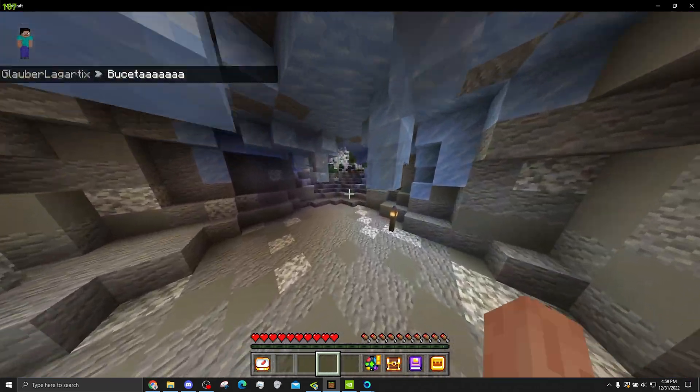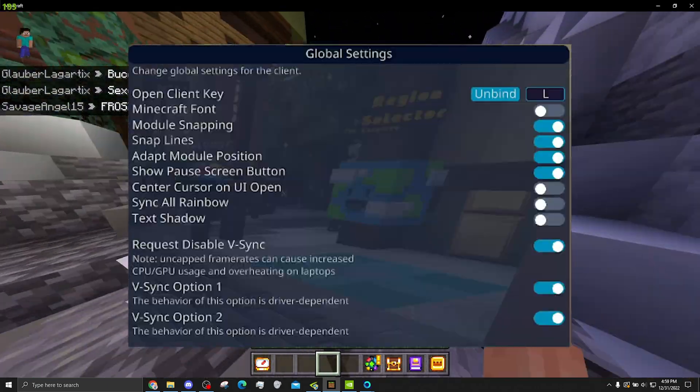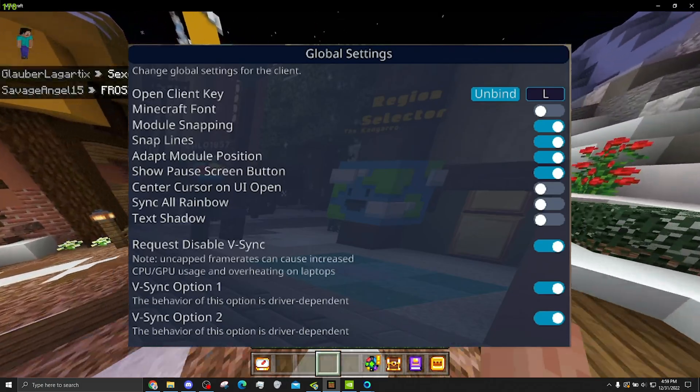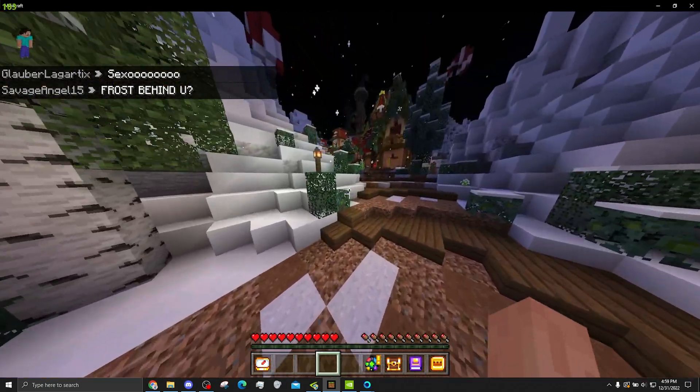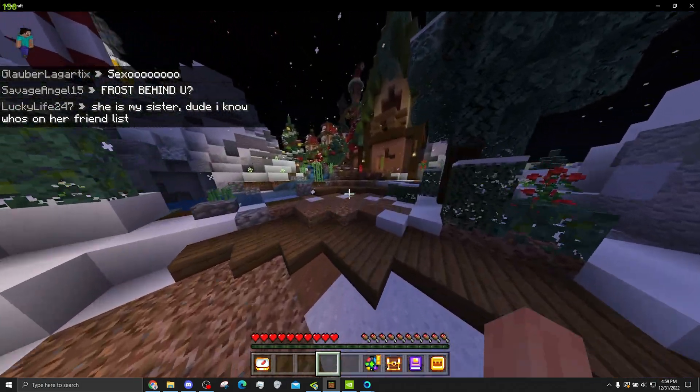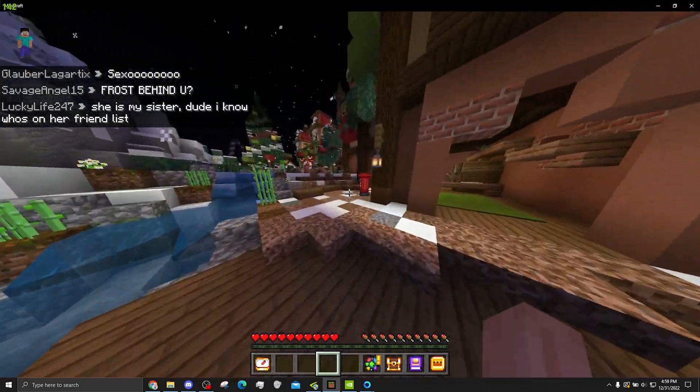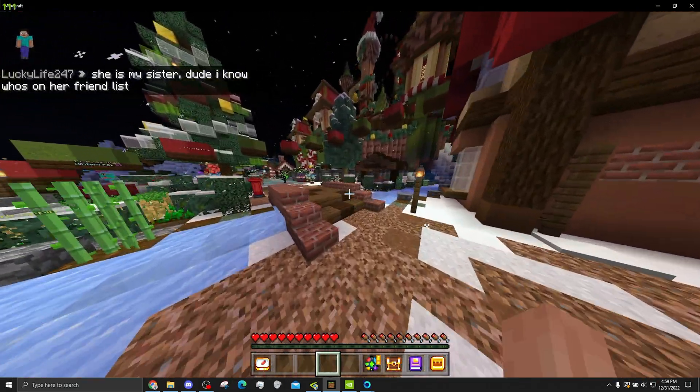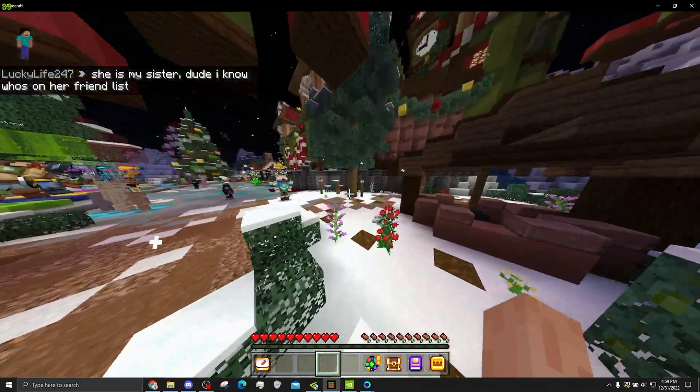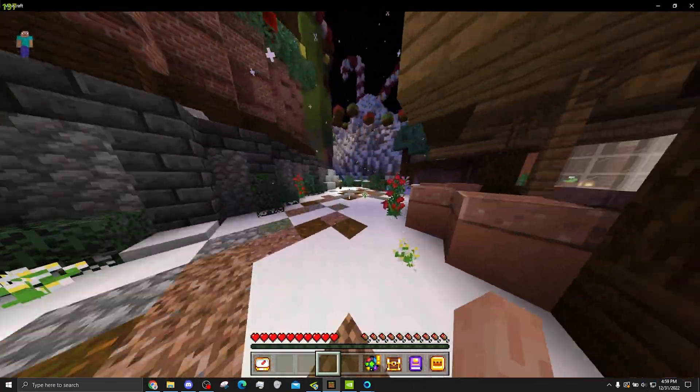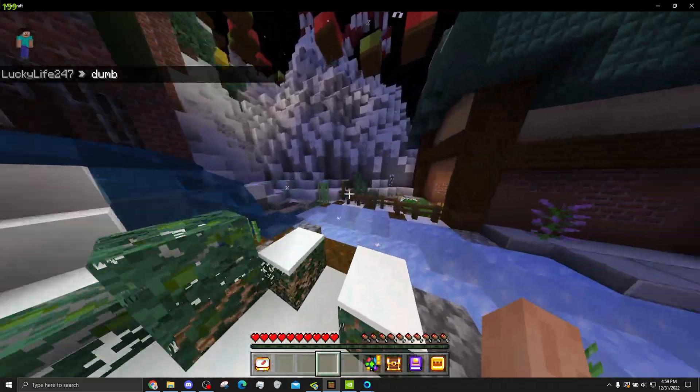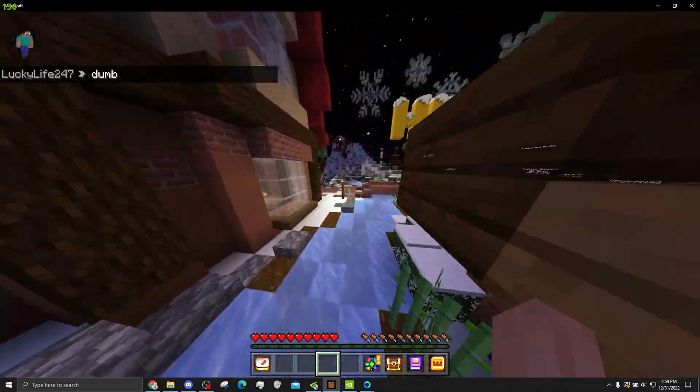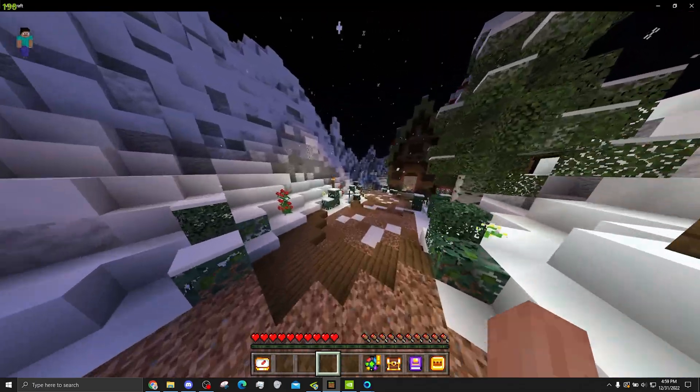But if you download Onyx Client, there's going to be a module that you can enable. There's two of them, I think. Both for V-Sync. And if you enable both of them, it's basically hacking some signature in memory that forces V-Sync to always be off. Because for some reason Bedrock is just programmed to always have it on if you have an AMD GPU. I'm not sure if it's intentional or a bug.